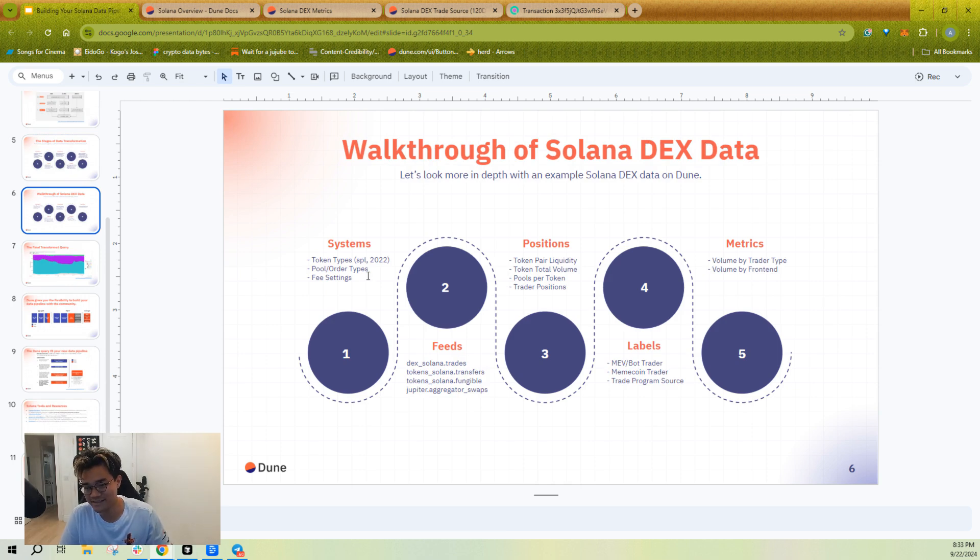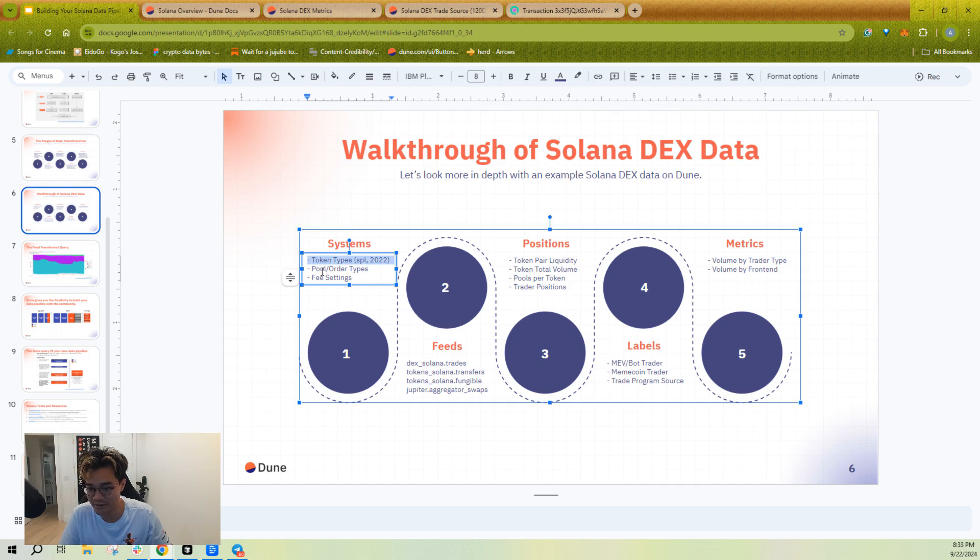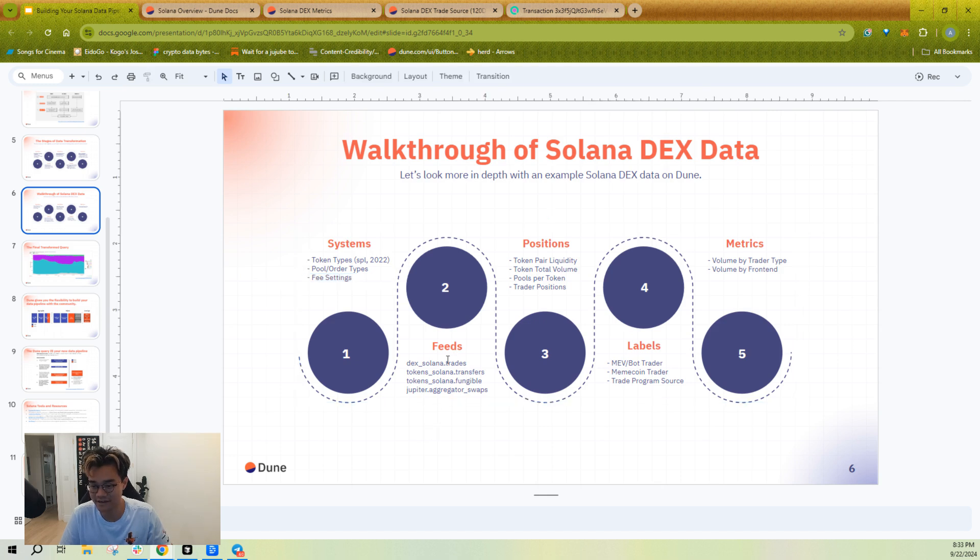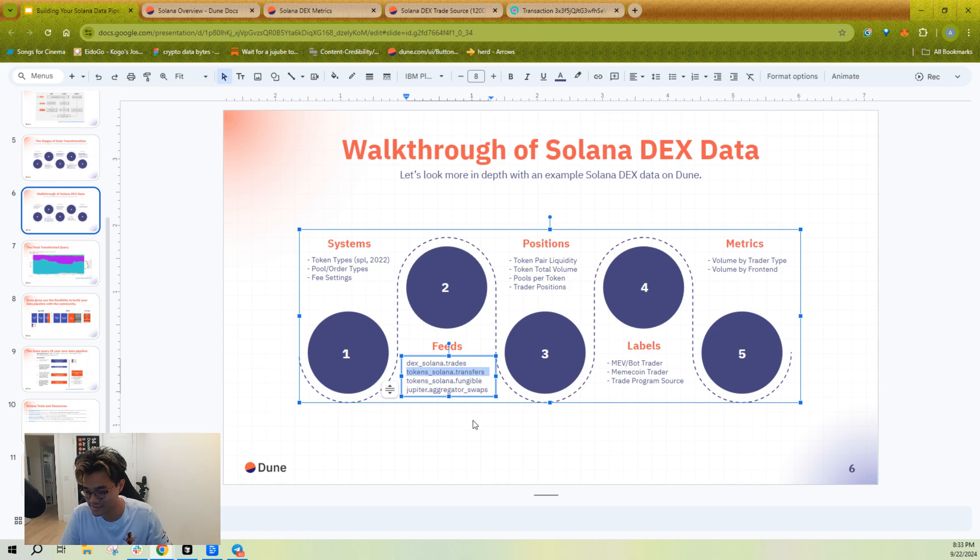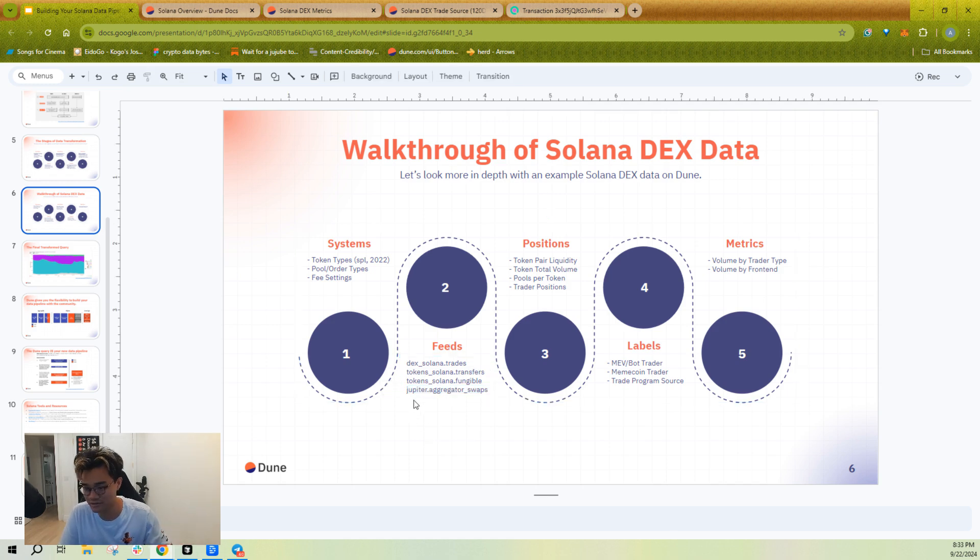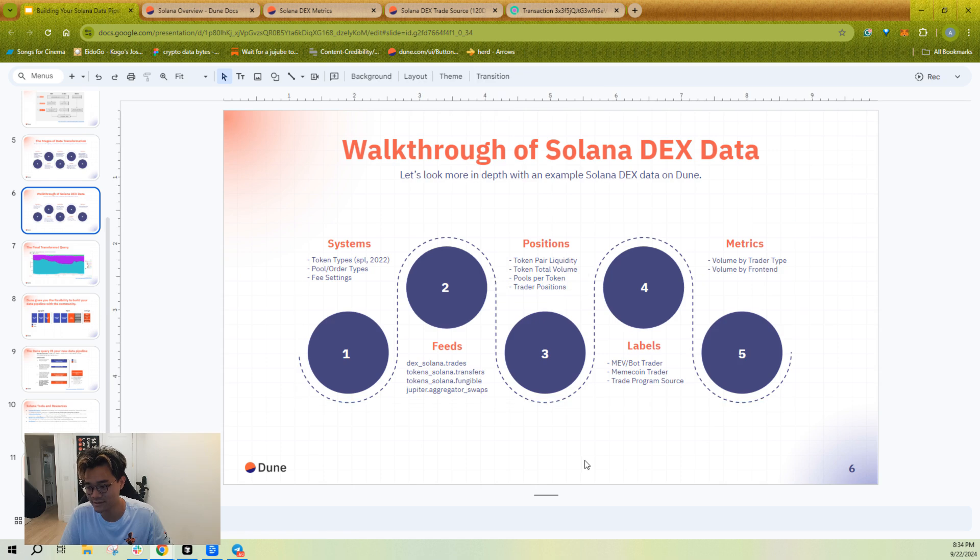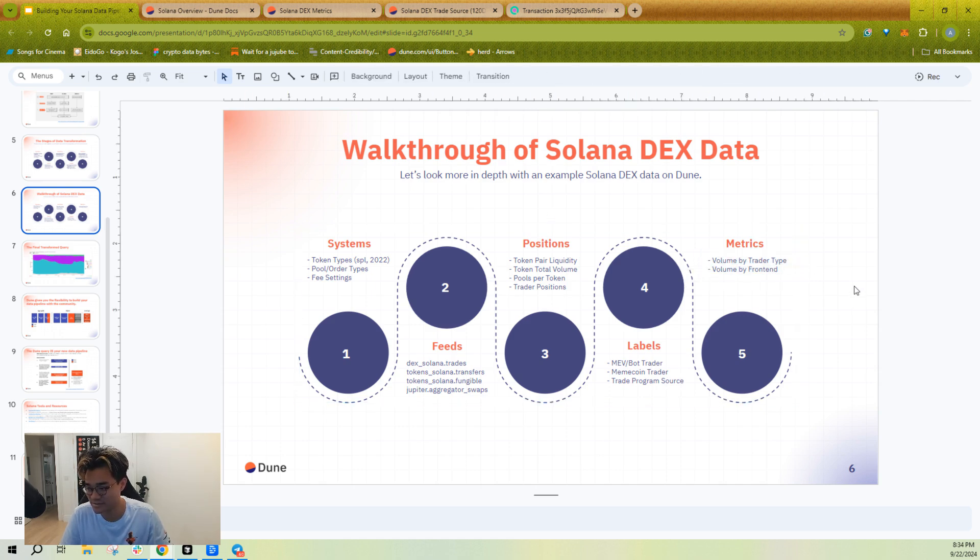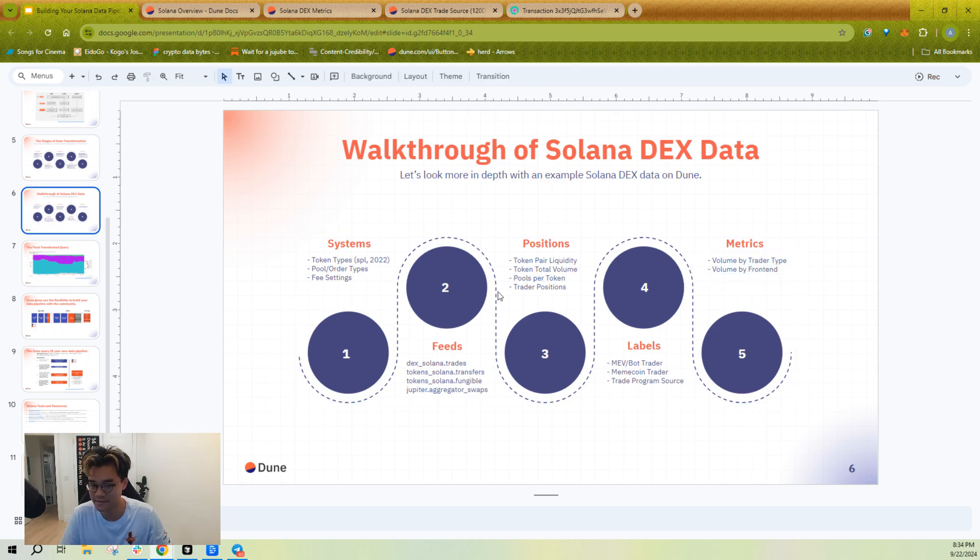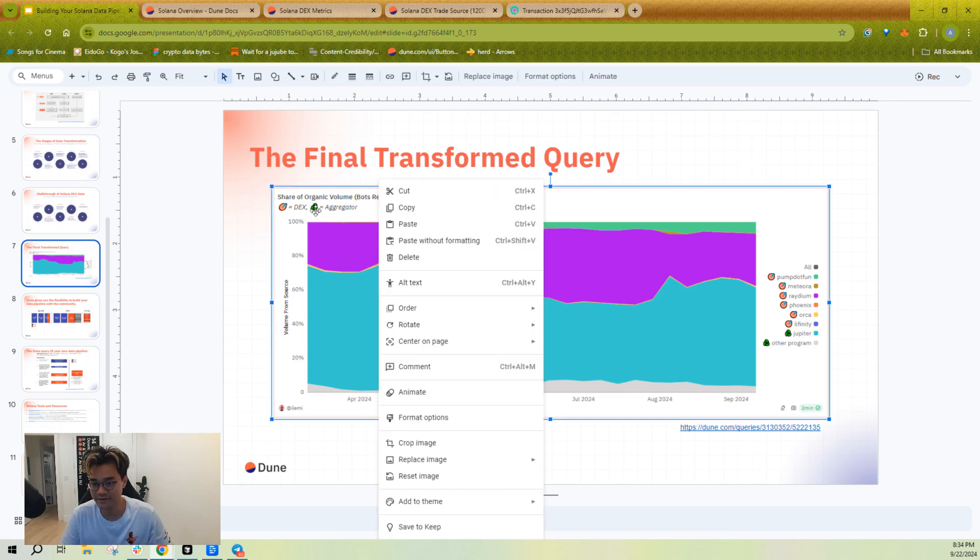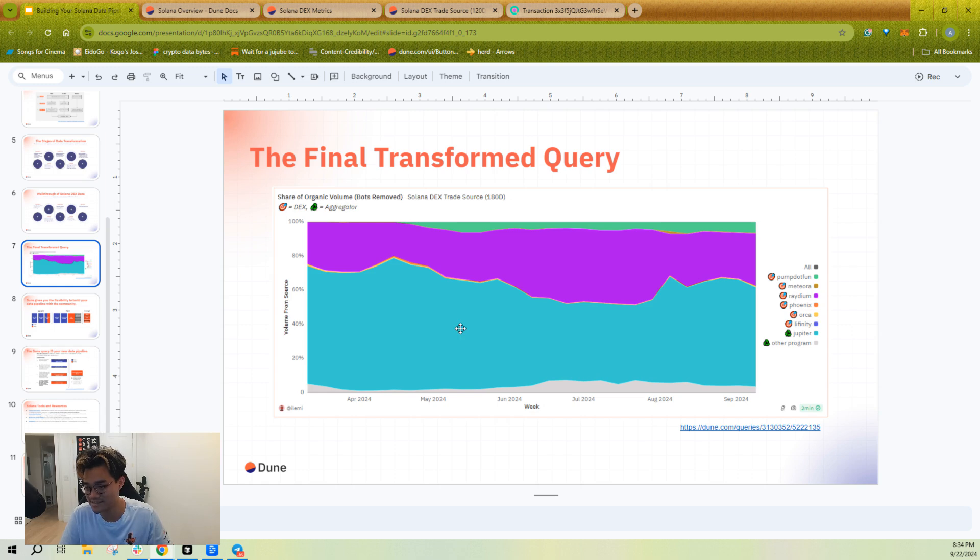So you'll see this if you look through that dashboard I just showed you. But when I put this together for Solana DEX data, I knew I needed token types. I knew I needed pool types. I knew I needed fee settings. I knew that I needed obviously all of the DEX trades, but I also needed all of the fungible tokens and all of the transfers over time. And then I would also want the Jupiter aggregator swaps so that I could tell which trades were Jupiter or not. After I have that, then I can get token liquidity. I can get token volume, the number of pools per token, the trader positions. And then that lets me get deeper labels on both the traders, the trades, and the pools. And ultimately, there are two metrics I was kind of interested in, volume by trader type and volume by front end. So let's look at one of the queries I created.